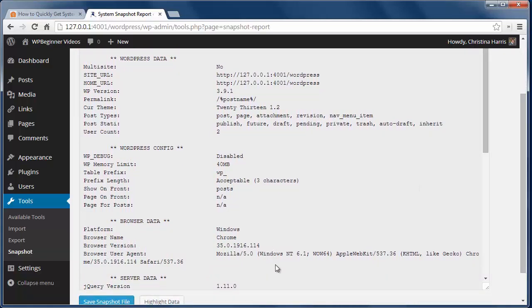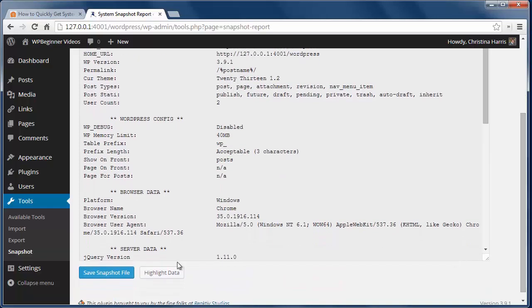And I can highlight whatever data I need or I can save the whole configuration to a file on my desktop.